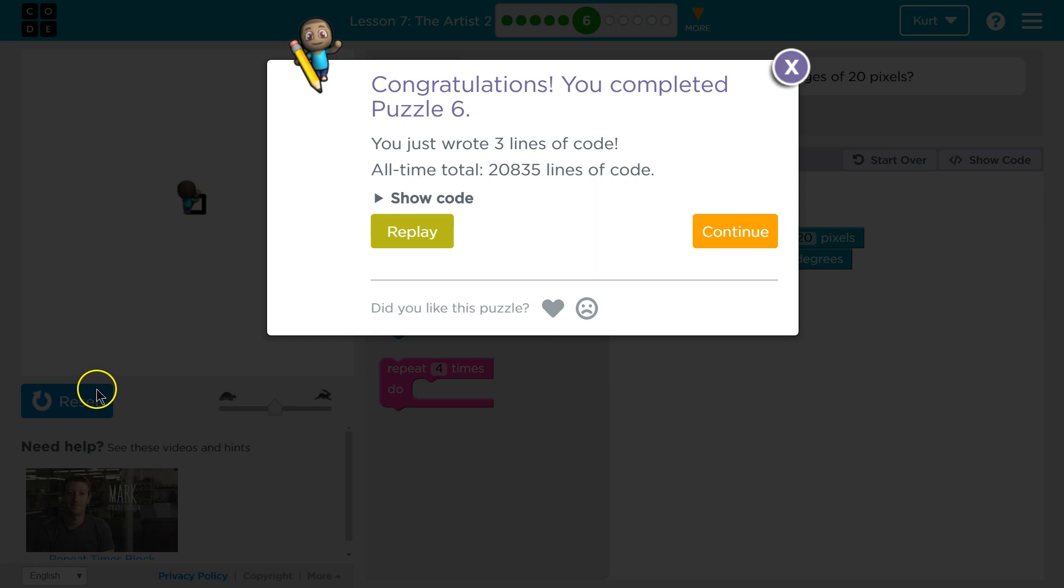But we got it. Ooh, that one was a bit of a review except we changed the size of the length of the line with the pixels. Awesome. Onward!